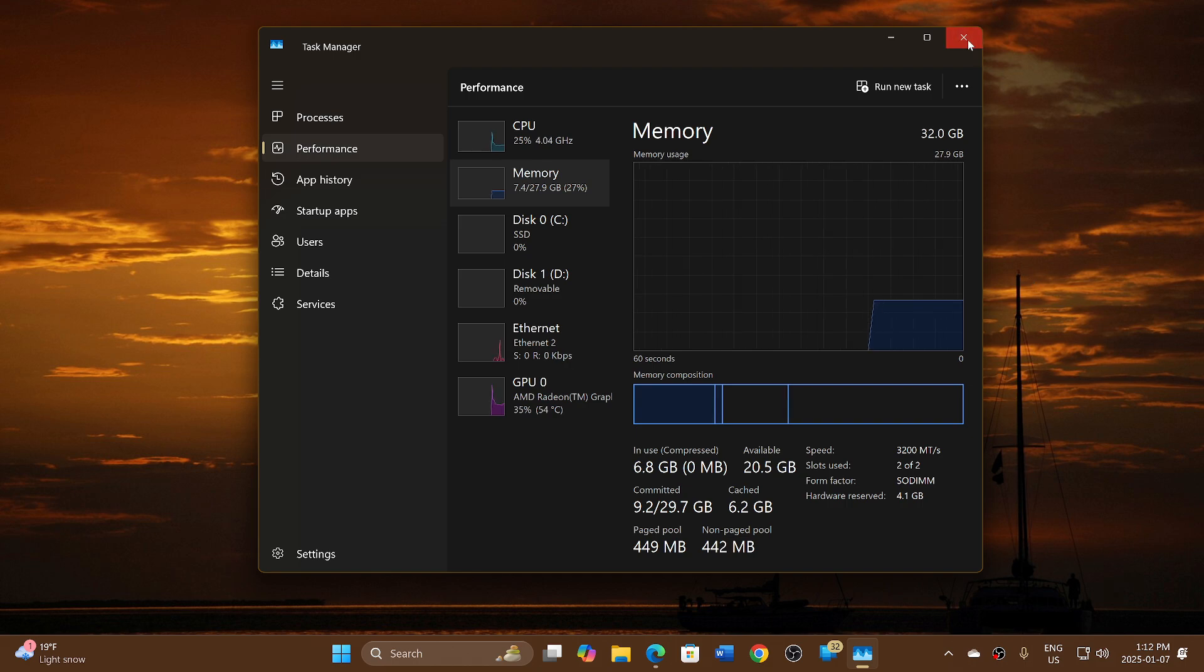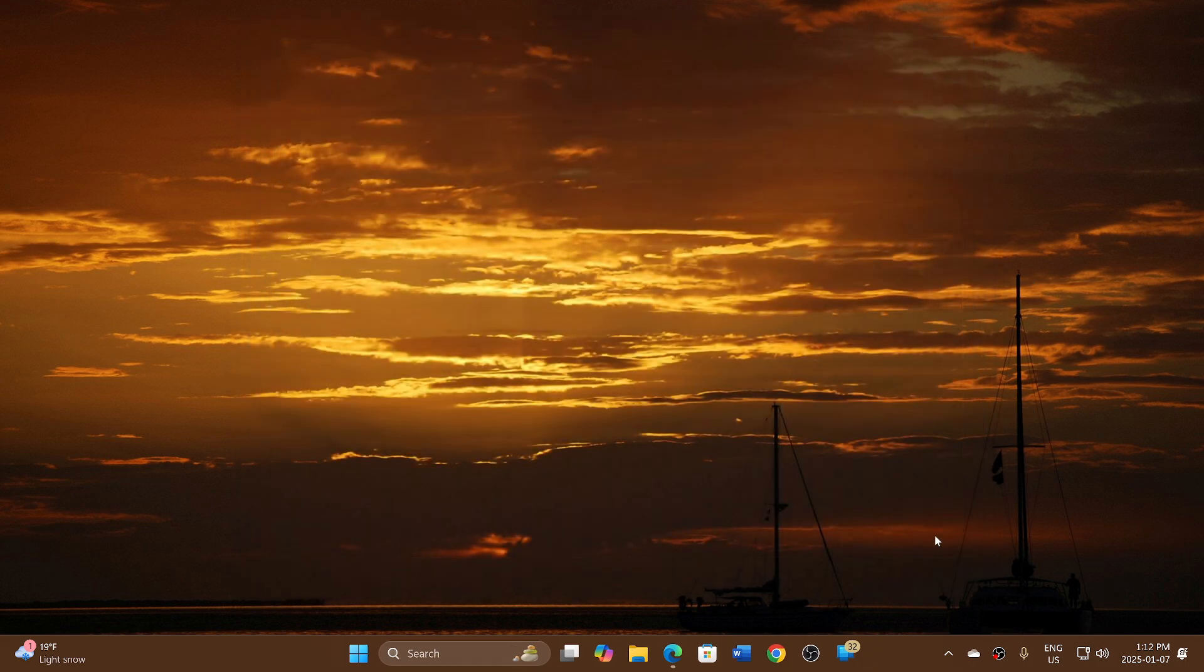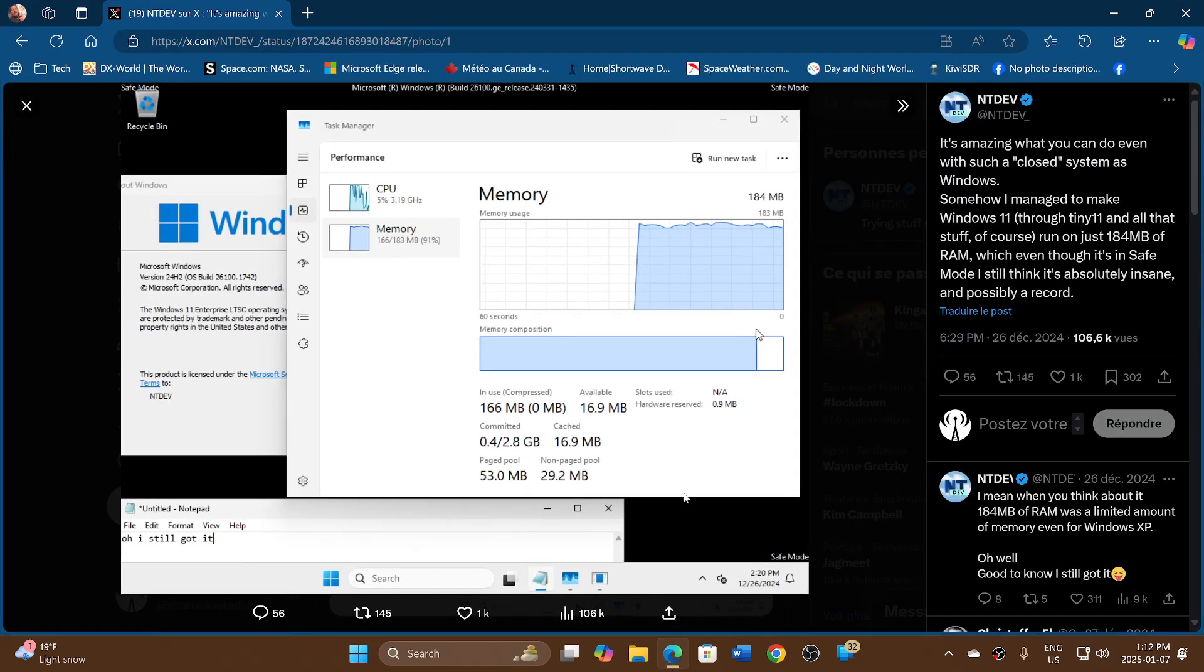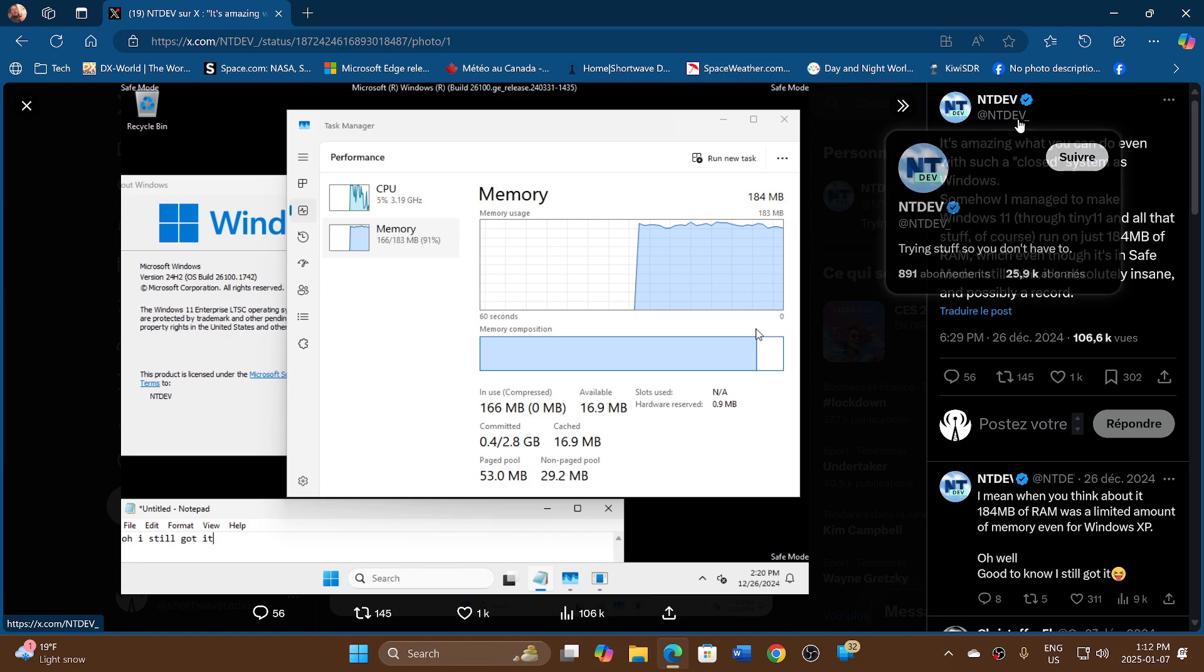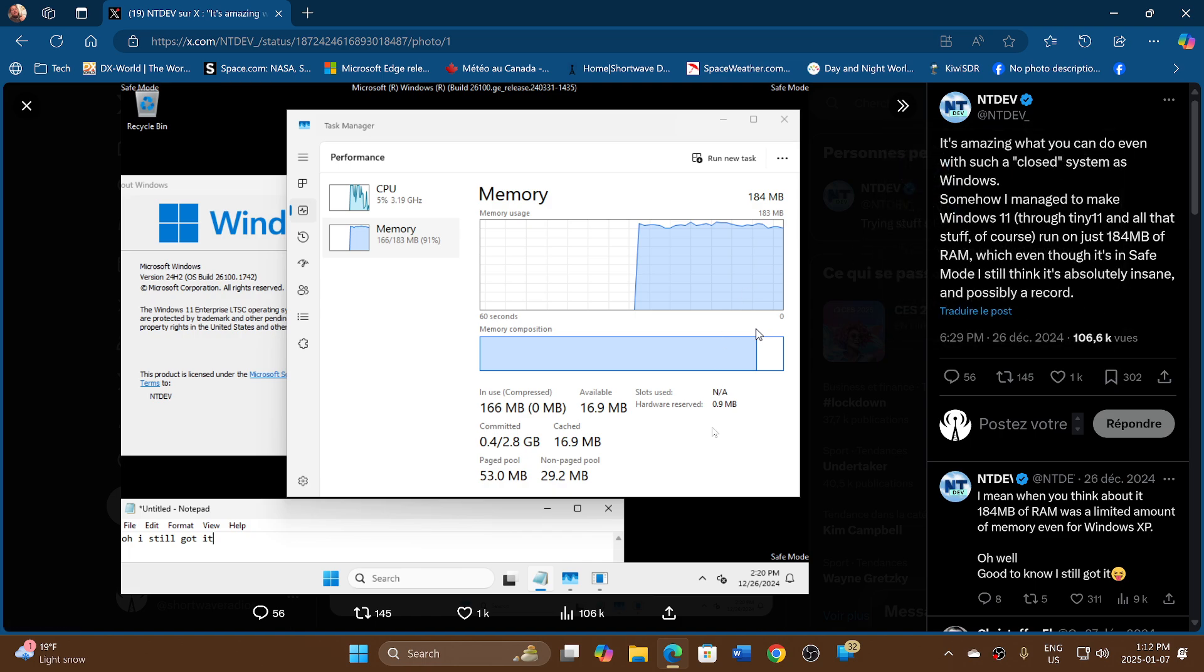A Twitter user called NTDev is actually doing tests running Windows 11 in extreme environments, and he's been demonstrating that you can run Windows 11 on 184 megabytes of RAM. Yes, you've read that right - megabytes, not gigabytes.